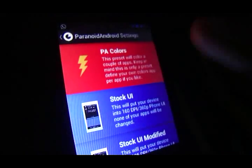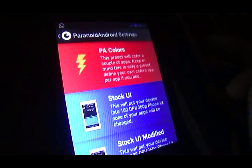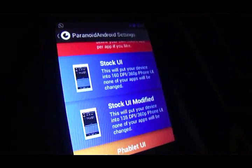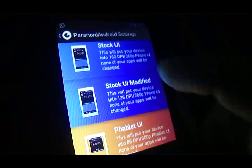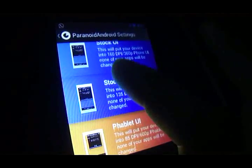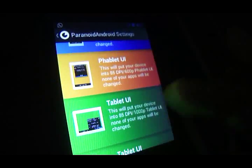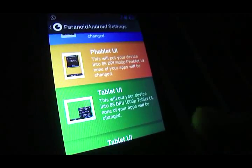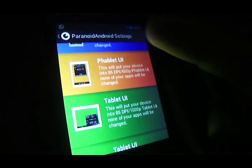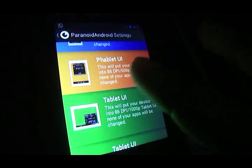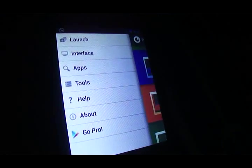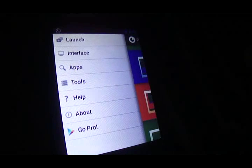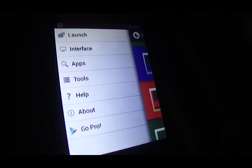Here you can select a lot of stuff. You can see custom color themes. You can get the stock UI or stock UI modified, and it will show you what DPI you'll be switched to. You can get tablet mode or phablet mode. The tablet mode gives you the status bar combined with the action bar down below. It's not really suited for this phone as we have a small screen.